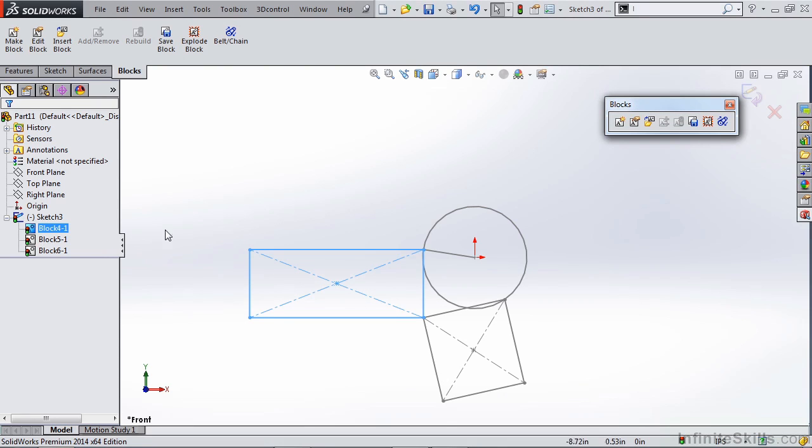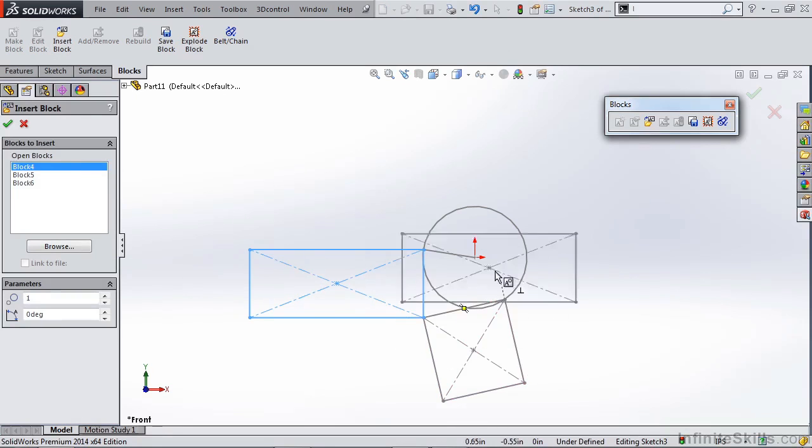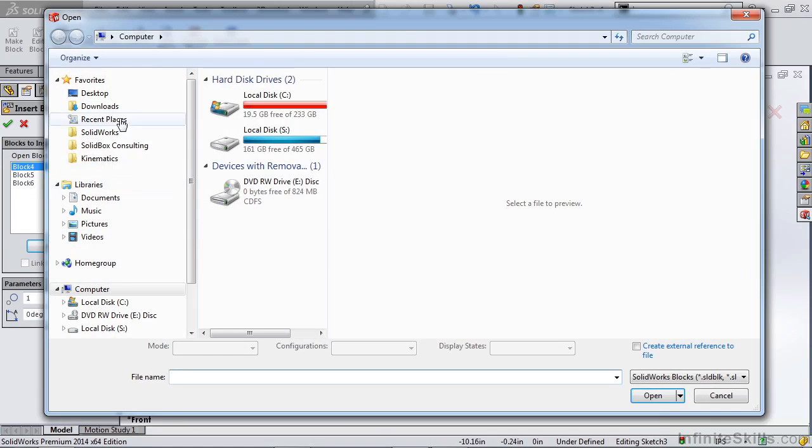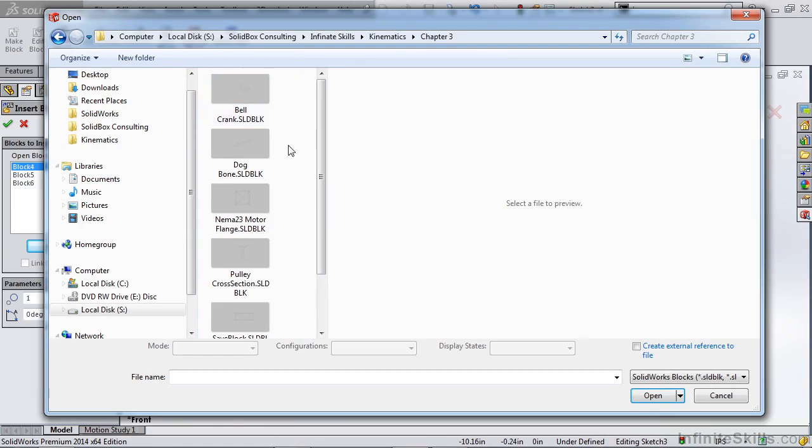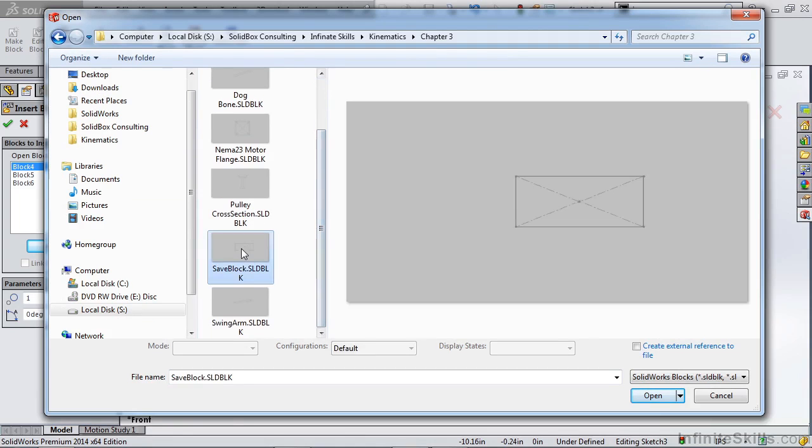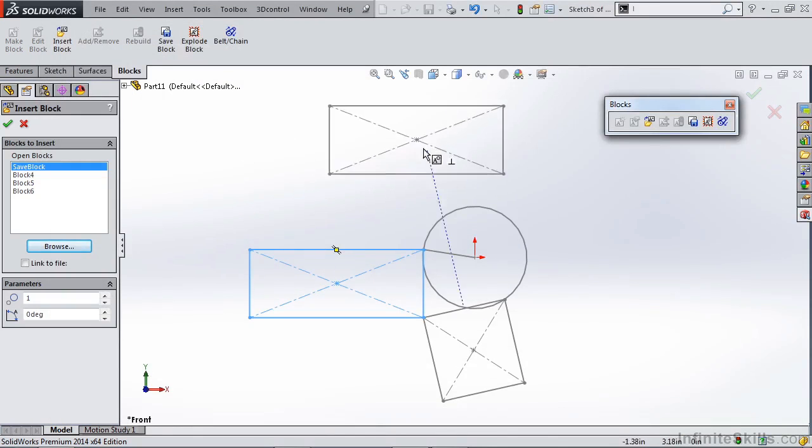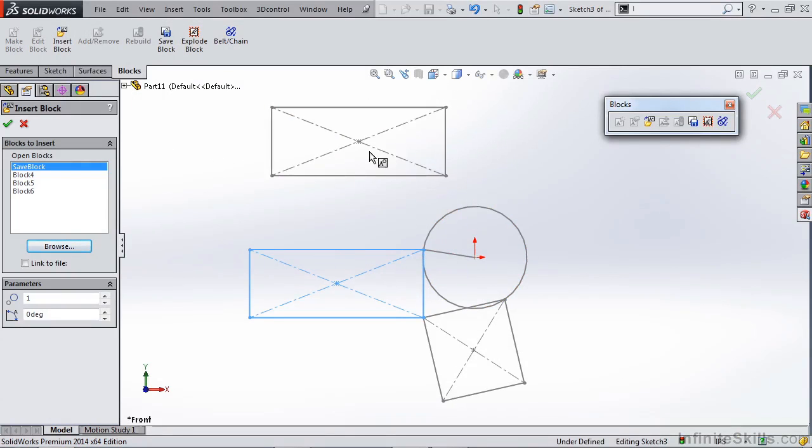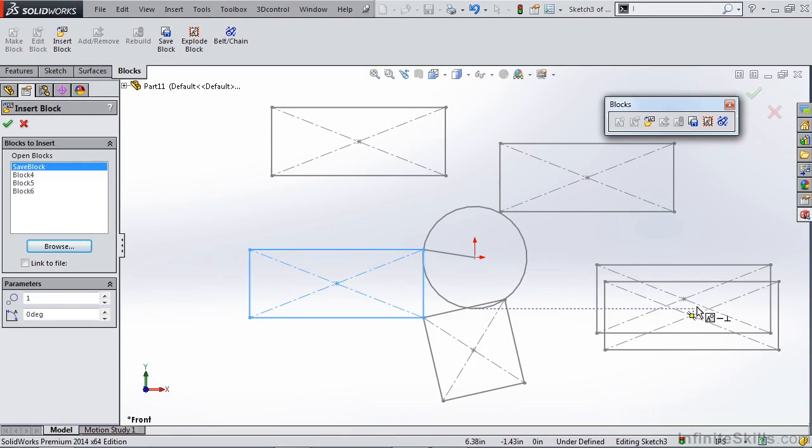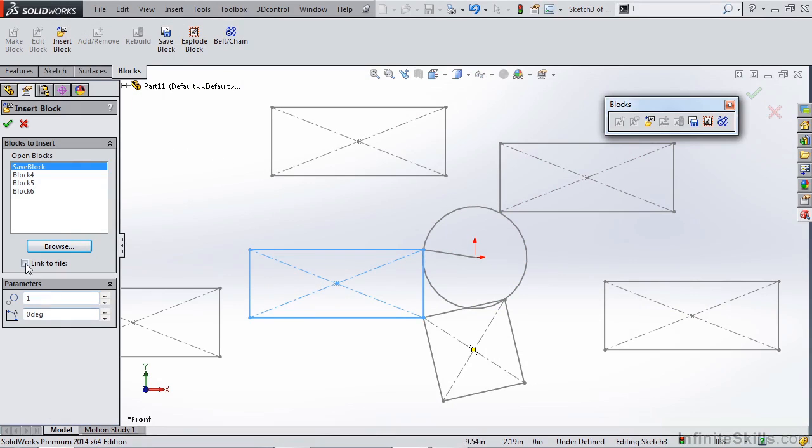We also have the option to insert a block. So you can see that we have the three blocks that we've created in our sketch here. You can also browse. Let's go in here and let's find our save block that we created. So now we have the save block here. Move that around. You can place multiple instances inside of our sketch. And you can see there's an option here to link to file. So if you create a sketch, you create a sketch block, you create a part, you save that out, you can now create a link to that file.